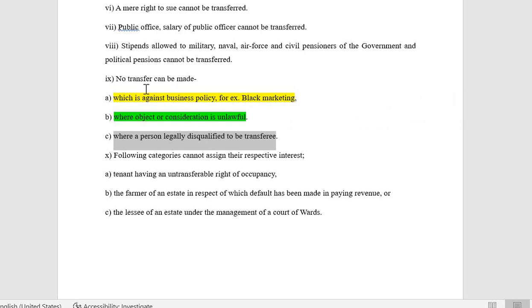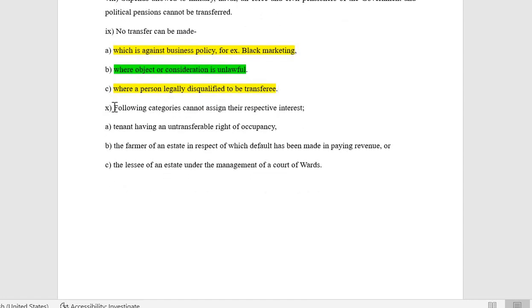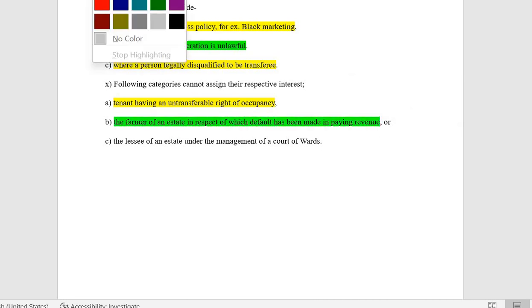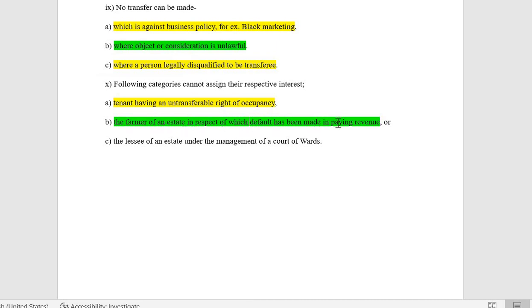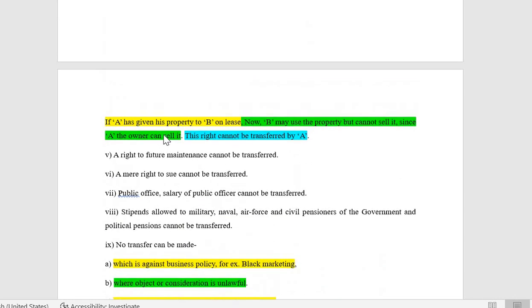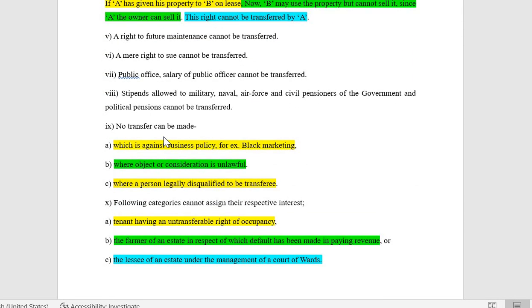Also, when a person is legally disqualified to be a transferee — for example a person of unsound mind, an alien enemy, or an insolvent — transfer cannot be made to them. The last and tenth point: certain categories cannot assign their respective interest — a tenant having an untransferable right to occupancy; a farmer of an estate in respect of which default has been made in paying revenue; and a lessee of an estate under the management of a court of wards. These people cannot assign their respective interest.